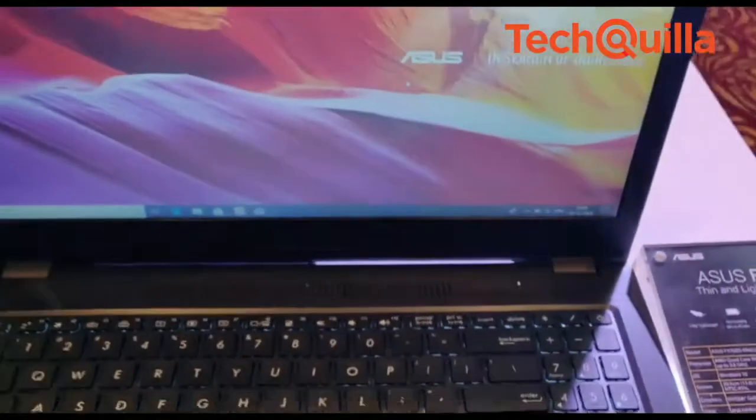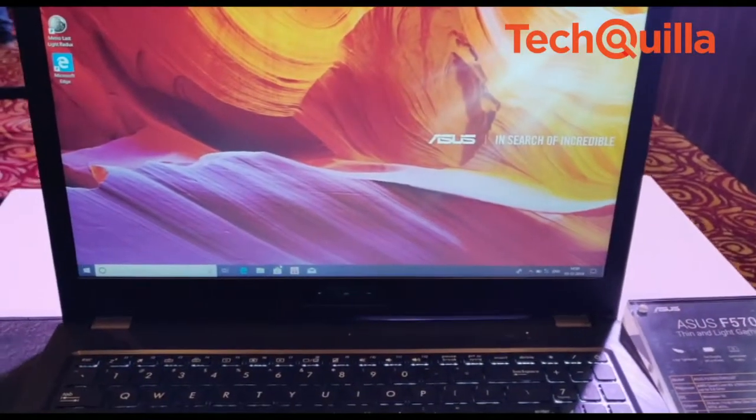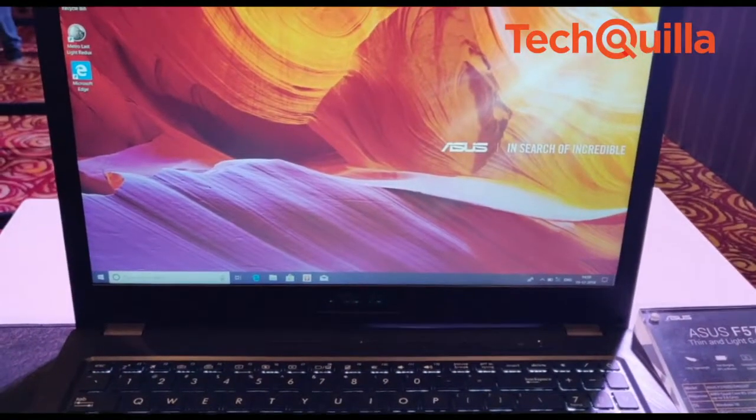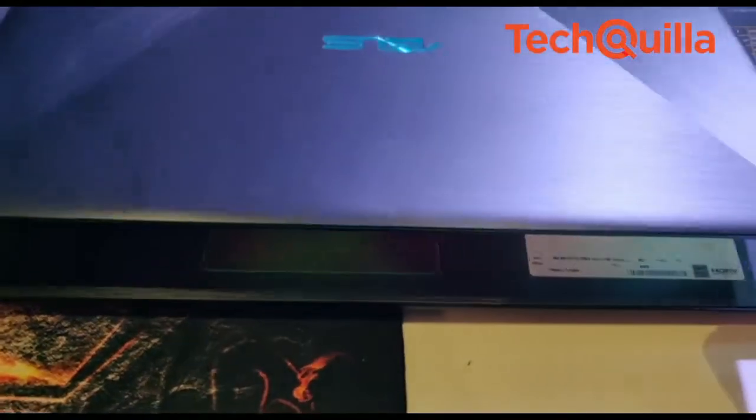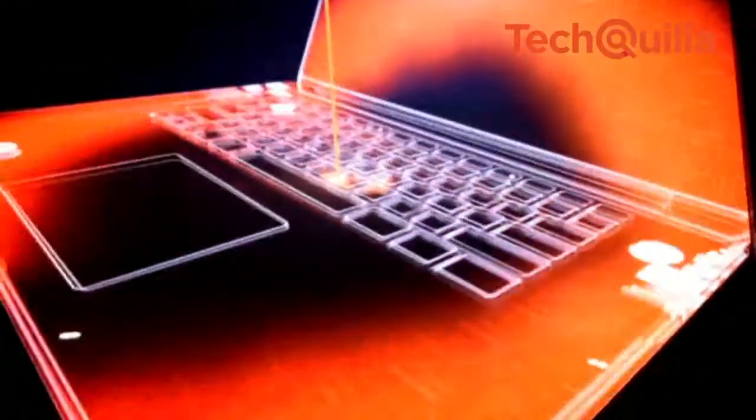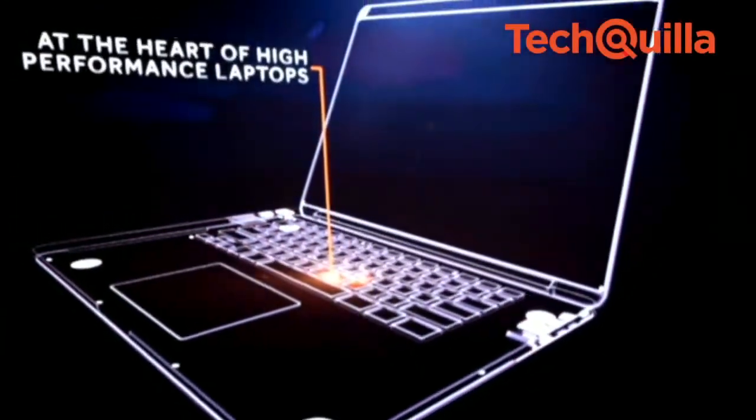With a 21.9mm profile and weighing only 1.9kg, the F570 gaming laptop features backlit keys to let users type in any environment.